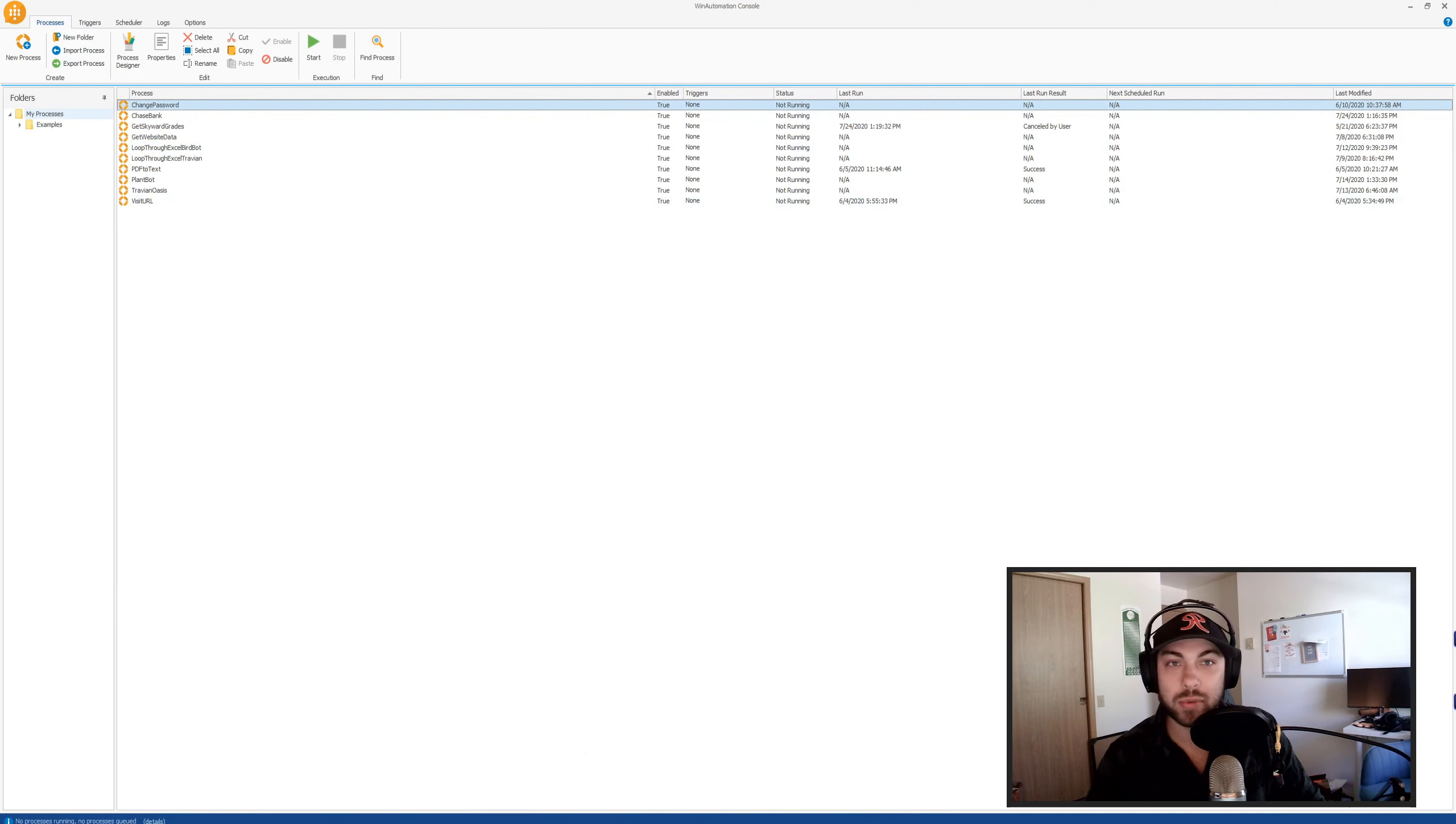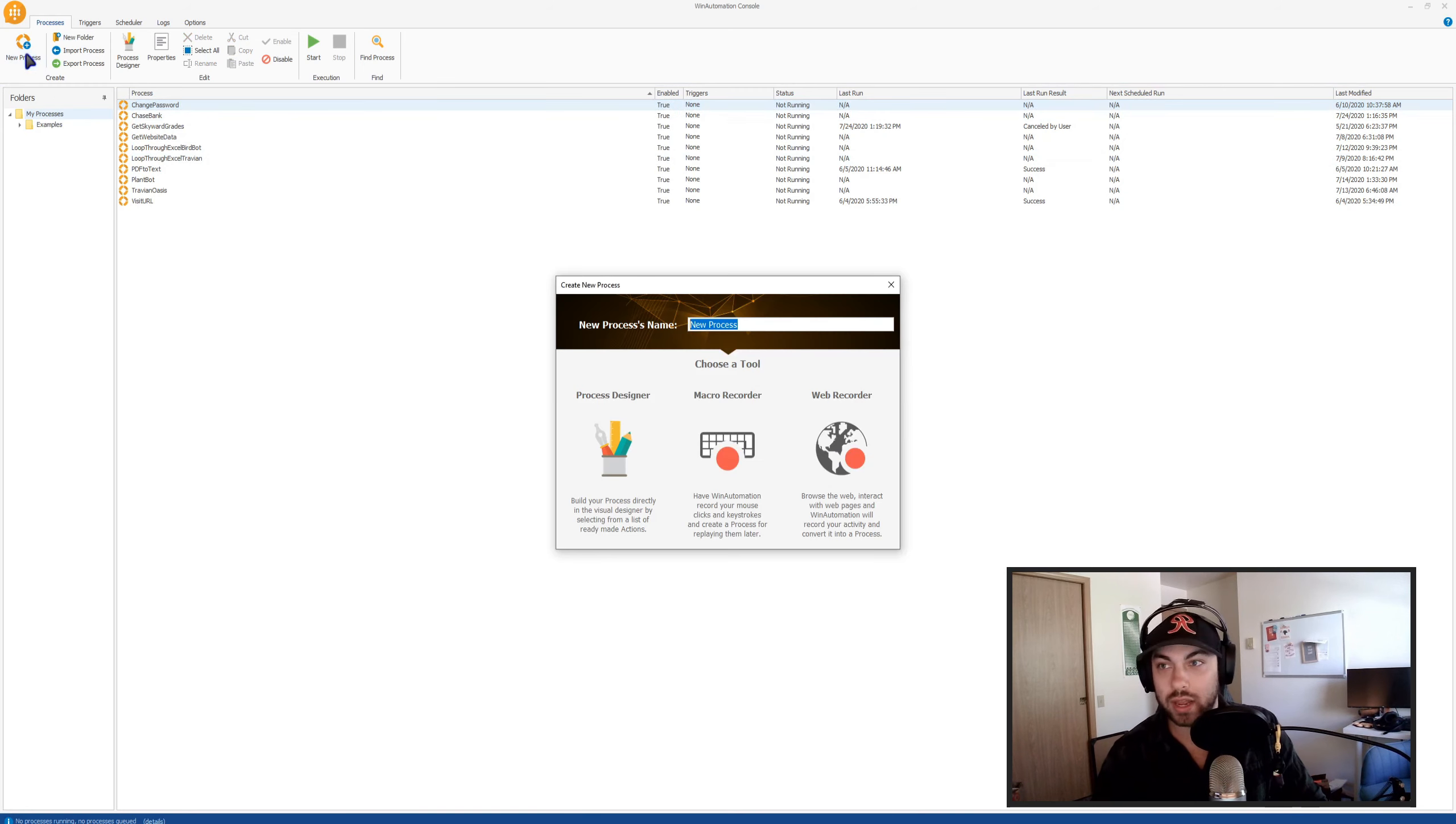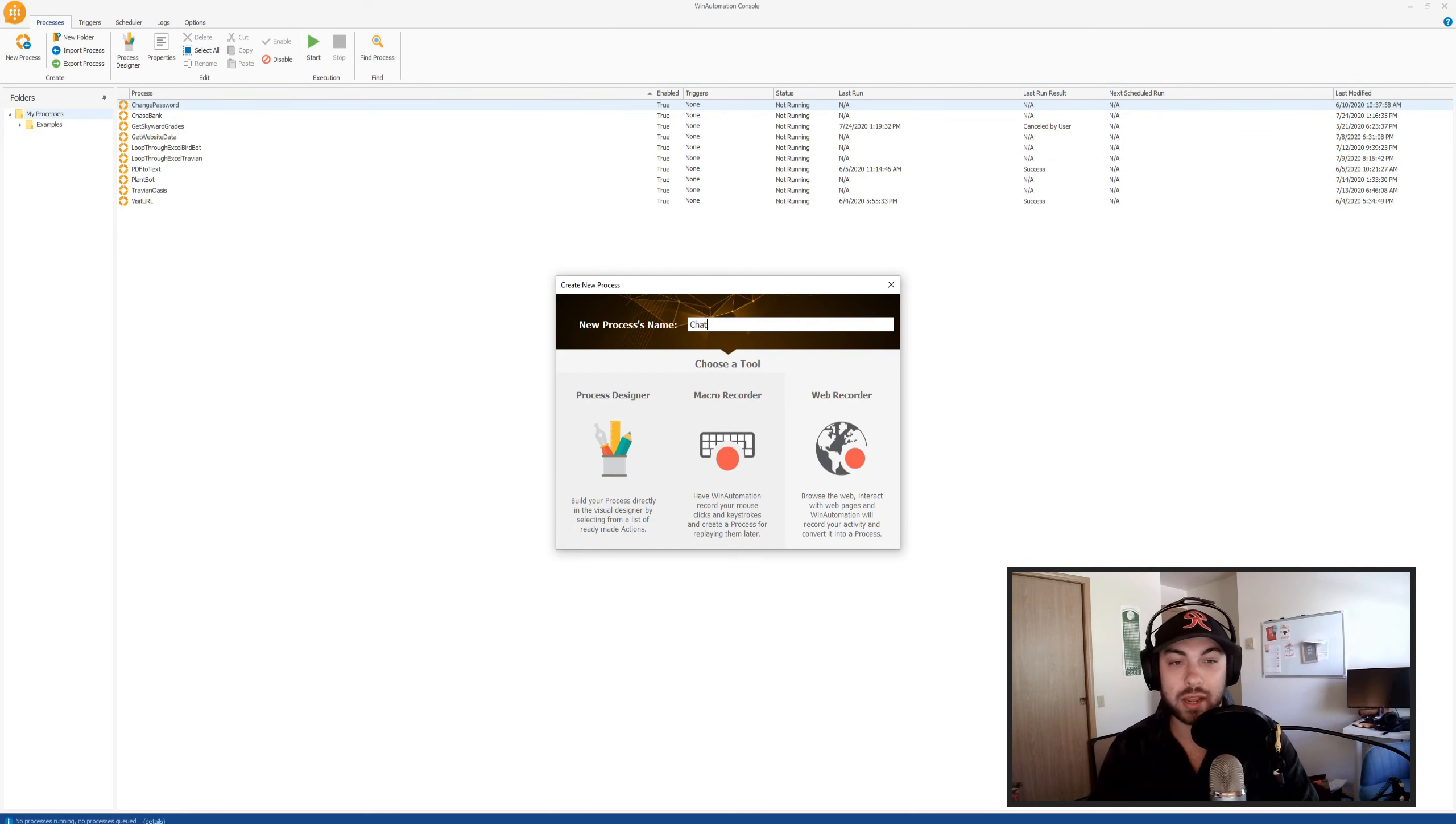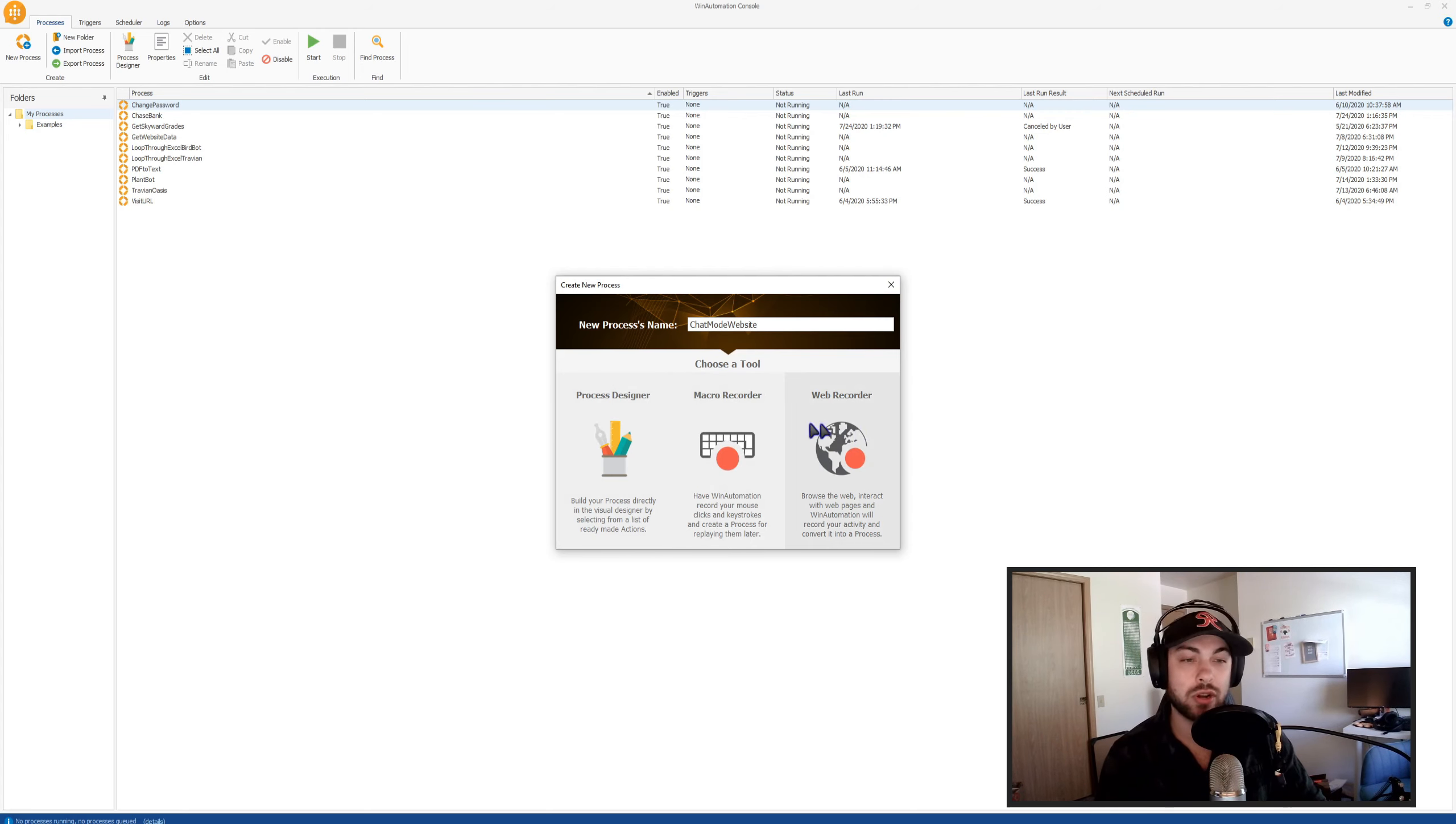So if you've never been into Win Automation, this is the console. I have some processes already built here. But what you're going to want to do is click Ctrl+N, or just click this new process button. And you're going to want to name your new process. So I'm going to name mine Chat Mode Website.